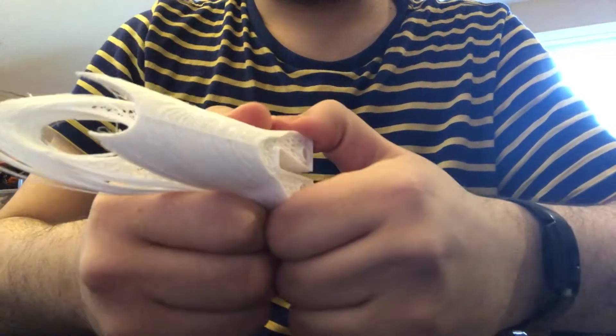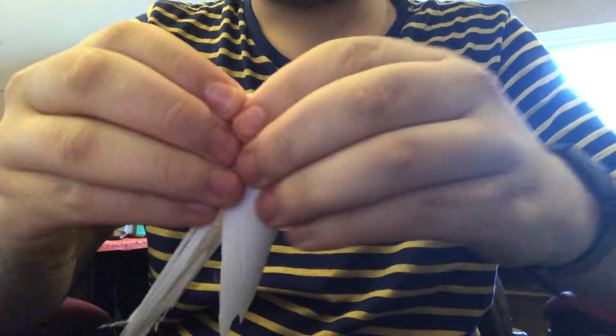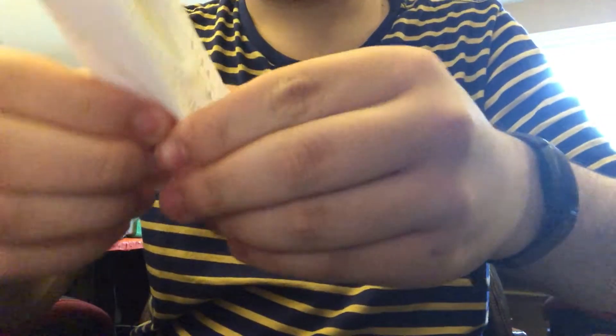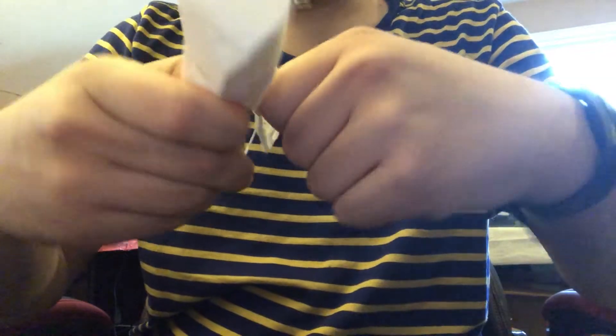That right there. This, ladies and gentlemen, is why you put a metal extruder housing pusher thing on your Creality printers.